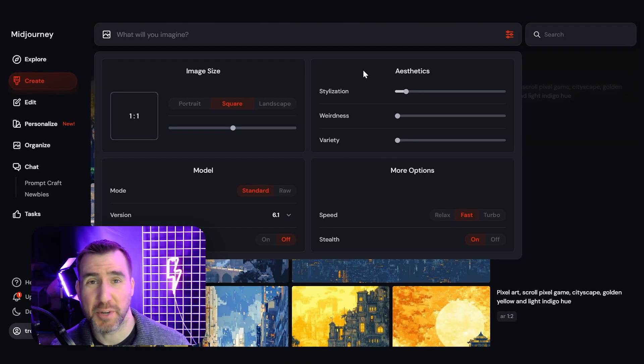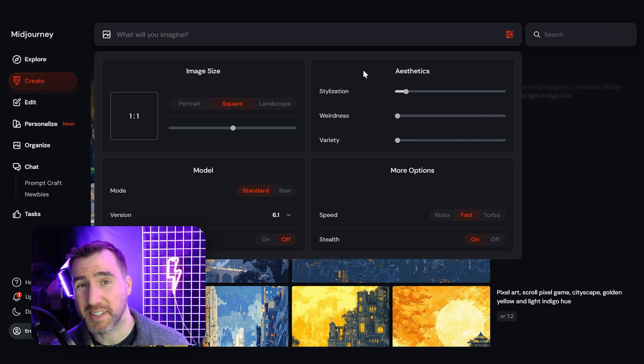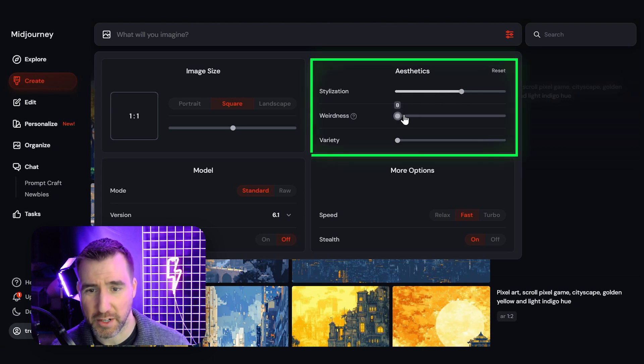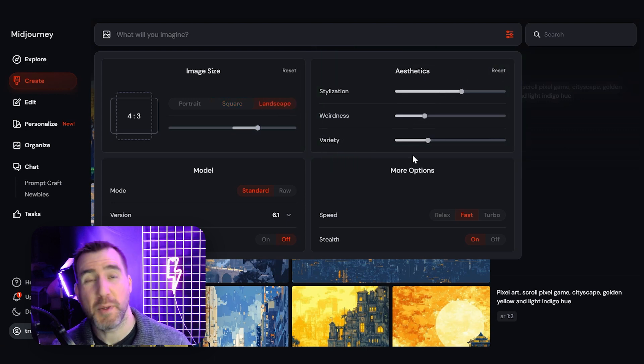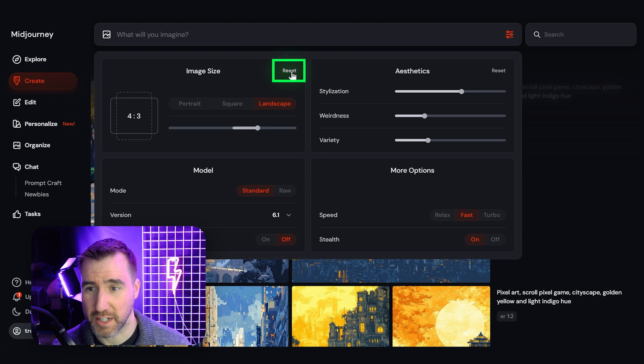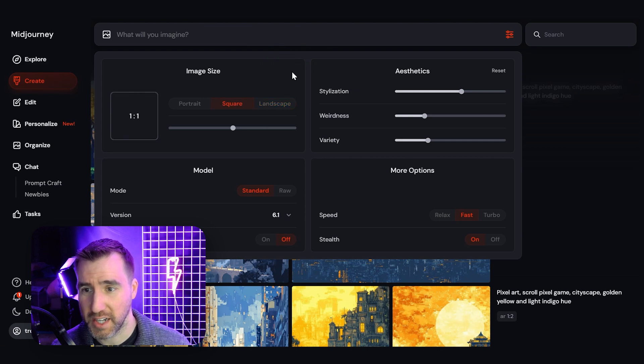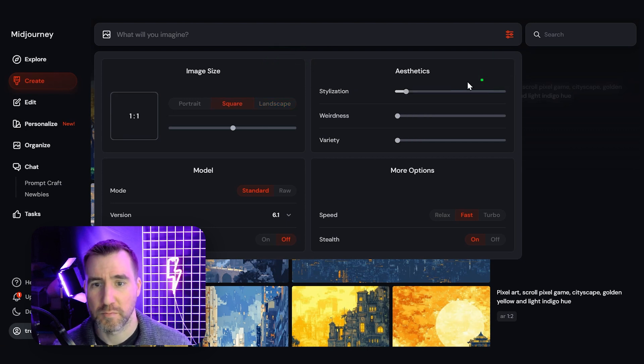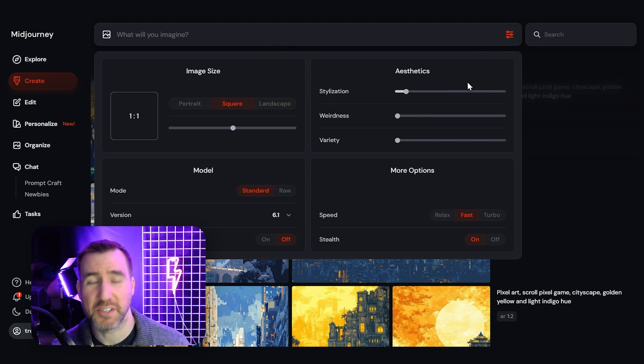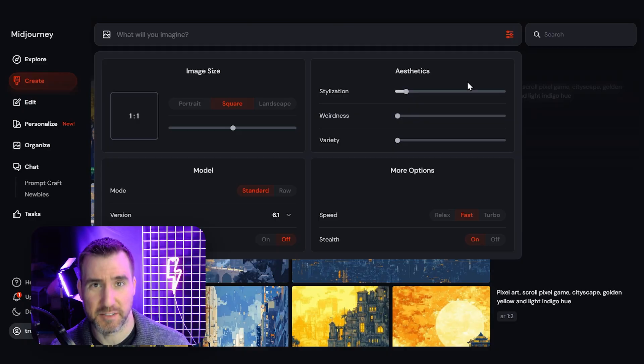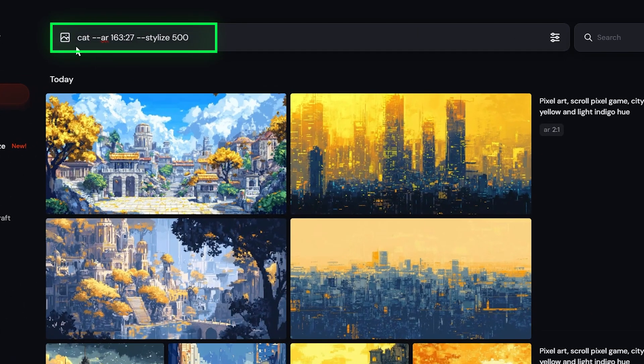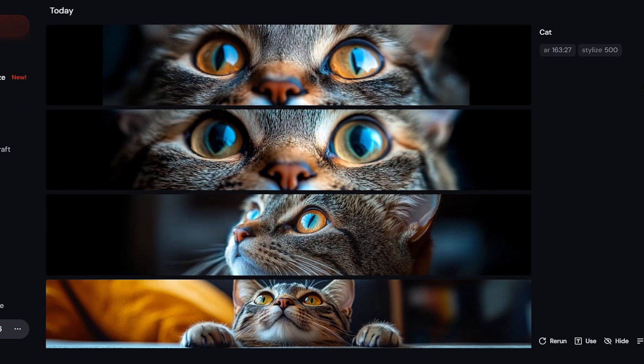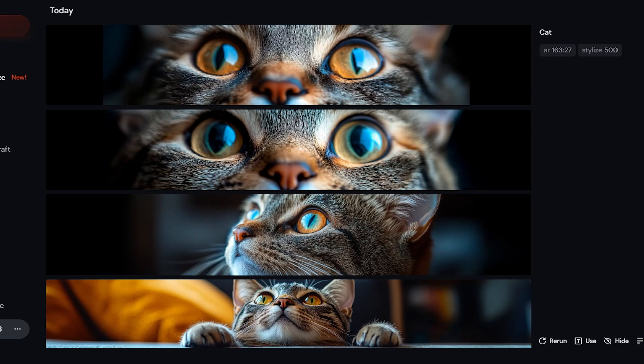And finally, if you change a bunch of settings and you want things to go back to normal, for example, maybe you make all these adjustments here. Remember, you can always click the reset button so I can reset my image size and I can reset my aesthetics. And things are back to the default state. You can also enter those settings I showed you as parameters in the text field. So for example, I could enter cat with an aspect ratio of 163 to 27 and the stylized parameter of 500. And here you can see I can get a very specific result. I don't do this too often anymore, but it is there.